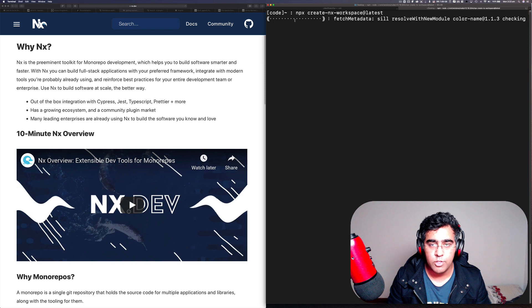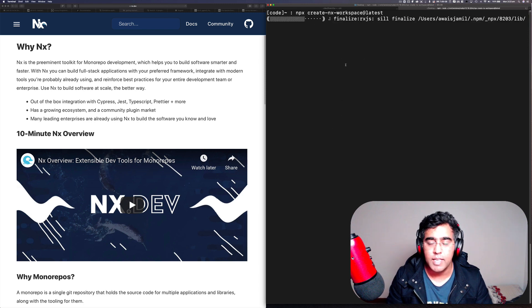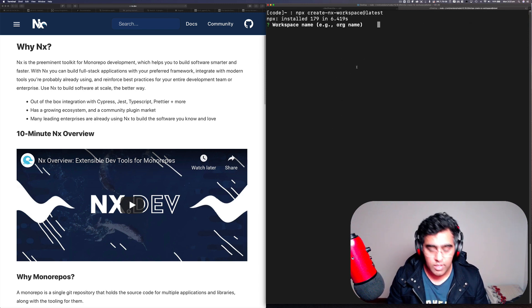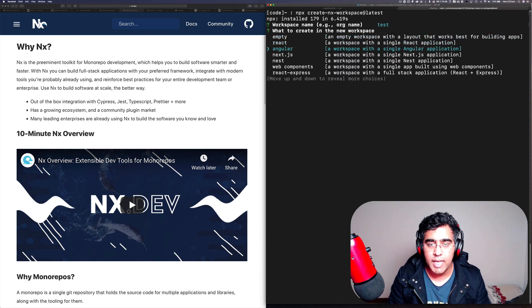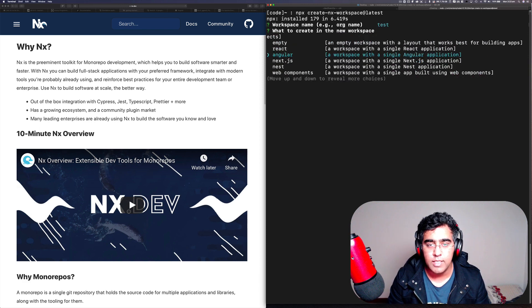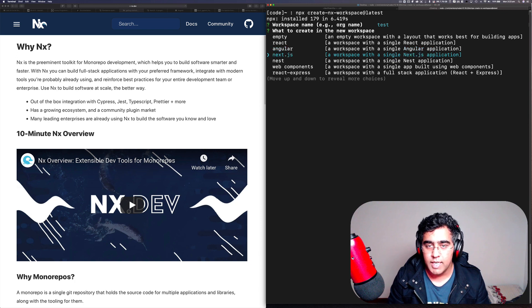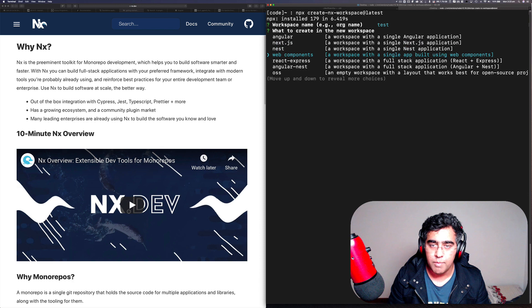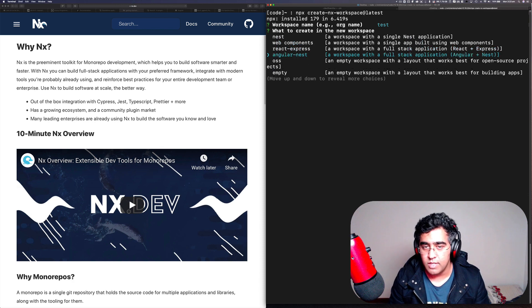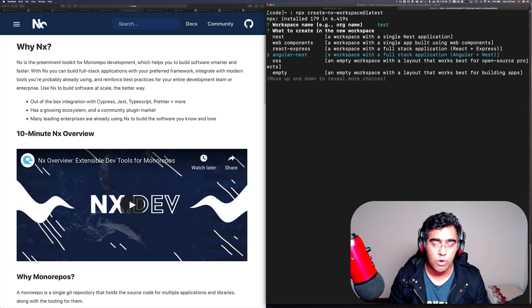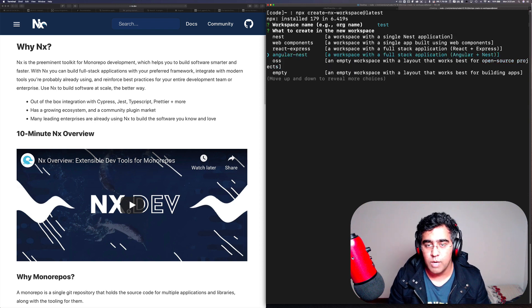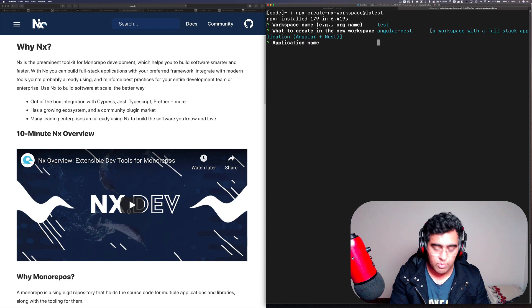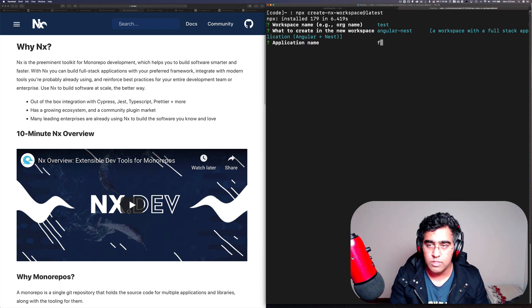I just wanted to show you these options that you get and it basically configures your project automatically. So I'm just going to say test project. Here you get all the schematics that you can use. We've got single Angular project, Next.js, single project, web components, React, Express, Angular Nest, and this is what I would like to use for my project that I'm working on. So I'm going to just press enter on this. It's going to ask me what is the project, so I'll just say testing-nx.